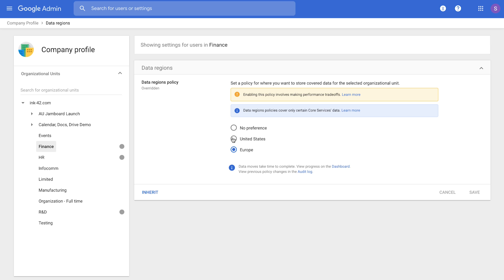We know that our customers' businesses are in a fast-changing environment with mergers and acquisitions, reorganizations across geos, et cetera. To help you keep pace with it all, we offer full flexibility with no minimum seat counts and no limits on the number of times you want to change data regions.